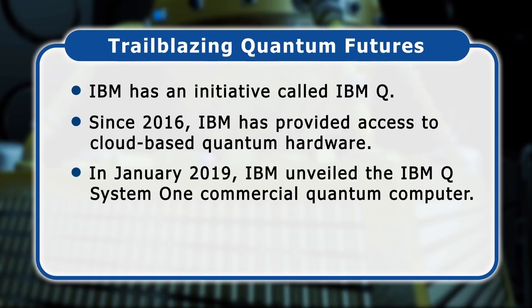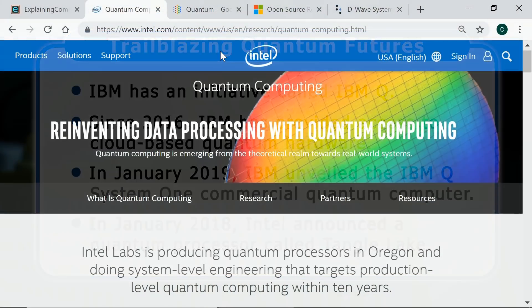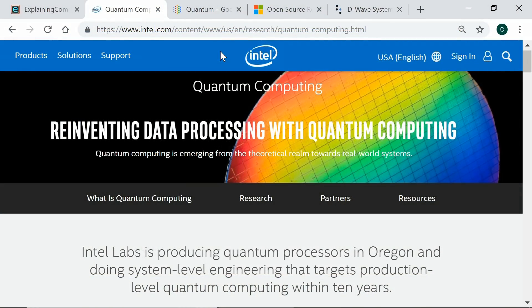Also advancing quantum computing is Intel, who in January 2018 announced a quantum processor called Tangle Lake. According to the company's website, Intel is targeting production-level quantum computing within 10 years and expects the technology to start to enter its commercial phase around 2025.